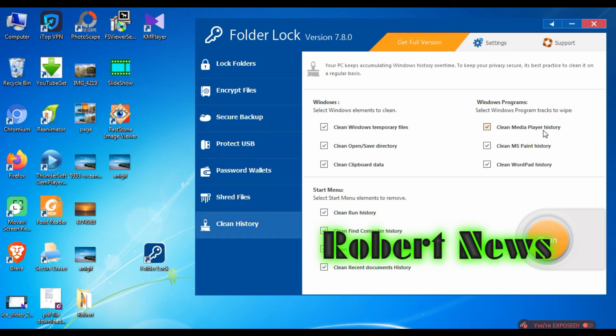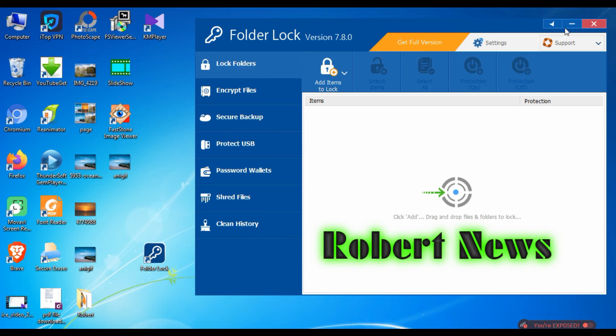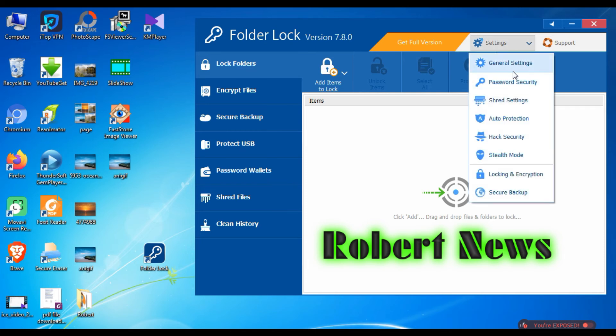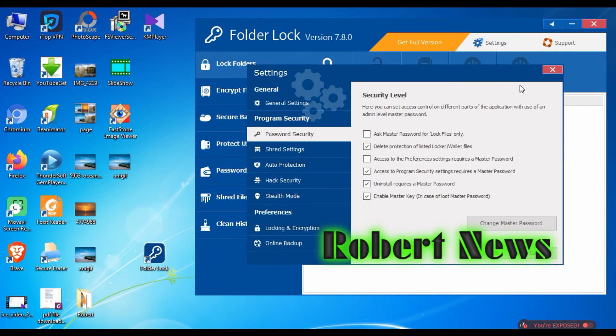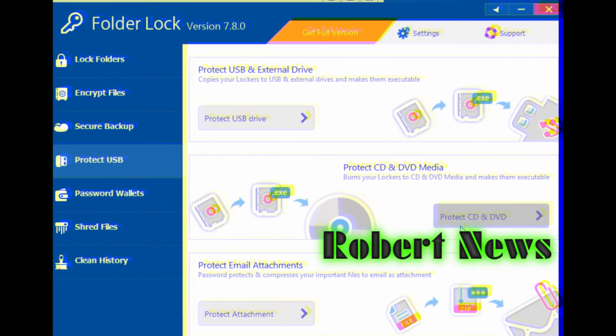My dear friends, now I will show Protect USB. Create a new portable locker on your USB drive. Click Next, then choose the locker to convert or choose USB drive destination. It will ask for a password, then lock.